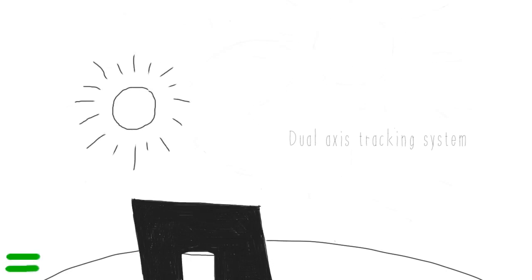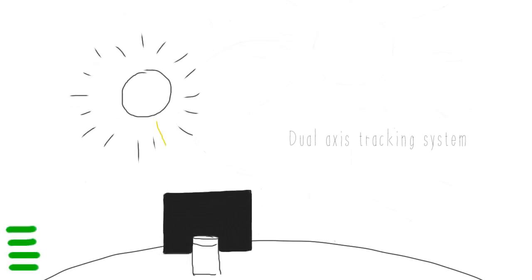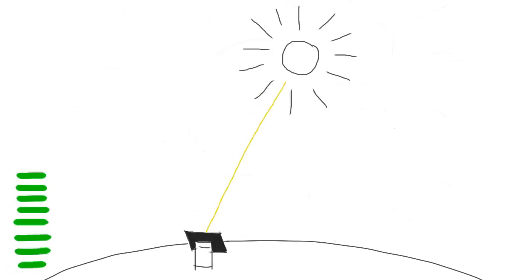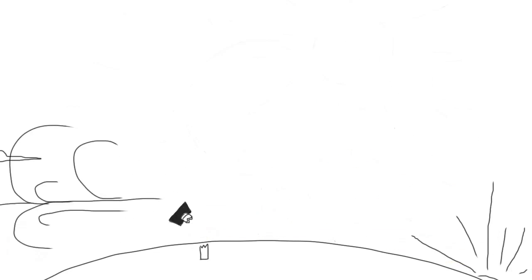So we have invented the tracking system in order to follow the sun's path all day long. But it's expensive and the weather makes it fragile.